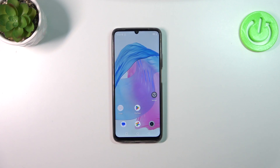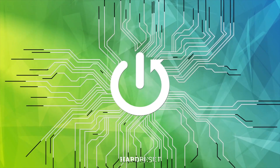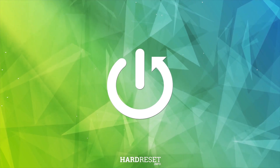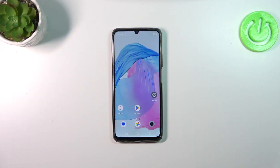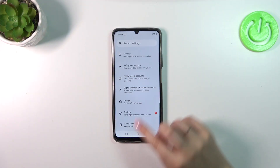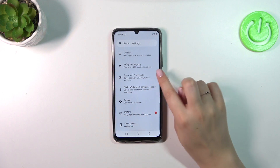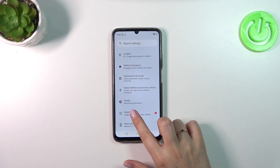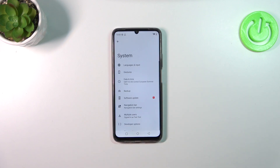Hi everyone. In front of me I've got the Riyami C51, and let me share with you how to enable Google Backup on this device. Let's start by opening the Settings, then scroll down to the very bottom and tap on System.